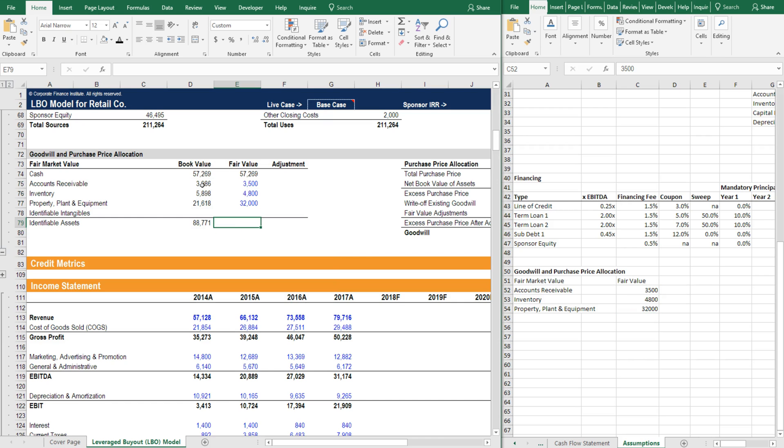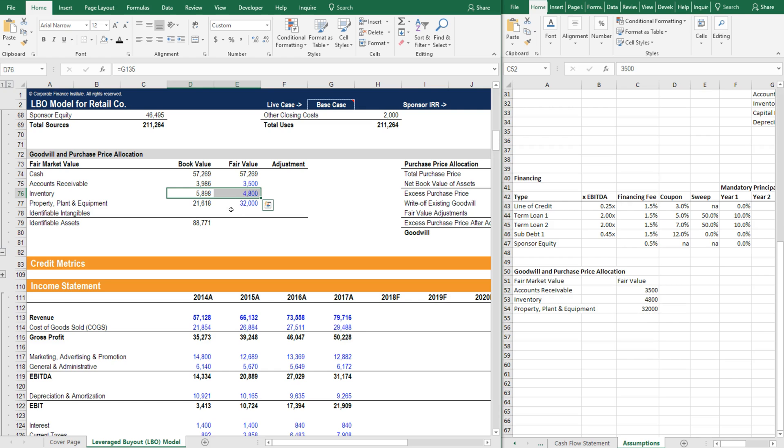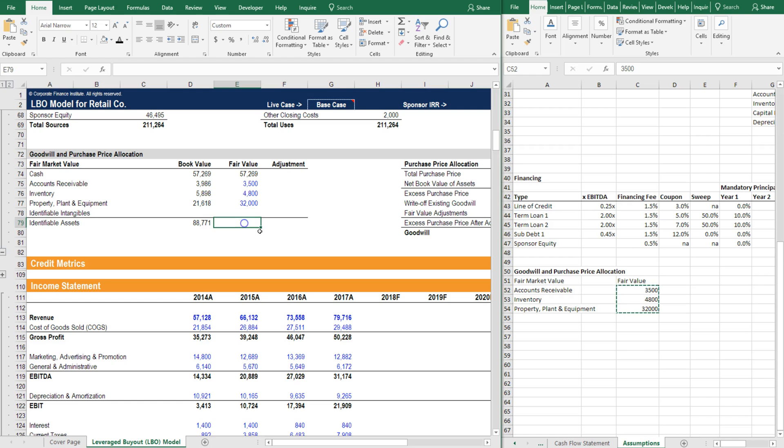You can see that accounts receivable was actually reduced a bit, written down perhaps due to some doubtful accounts. Inventory perhaps had some older aged inventory, so the market value was reduced. But on the property, plant, and equipment side you can see that the value, perhaps of some of the land or other assets, has actually increased and we're going to mark it up. So there we have the total, and identifiable intangibles is zero since the company has no intangibles.